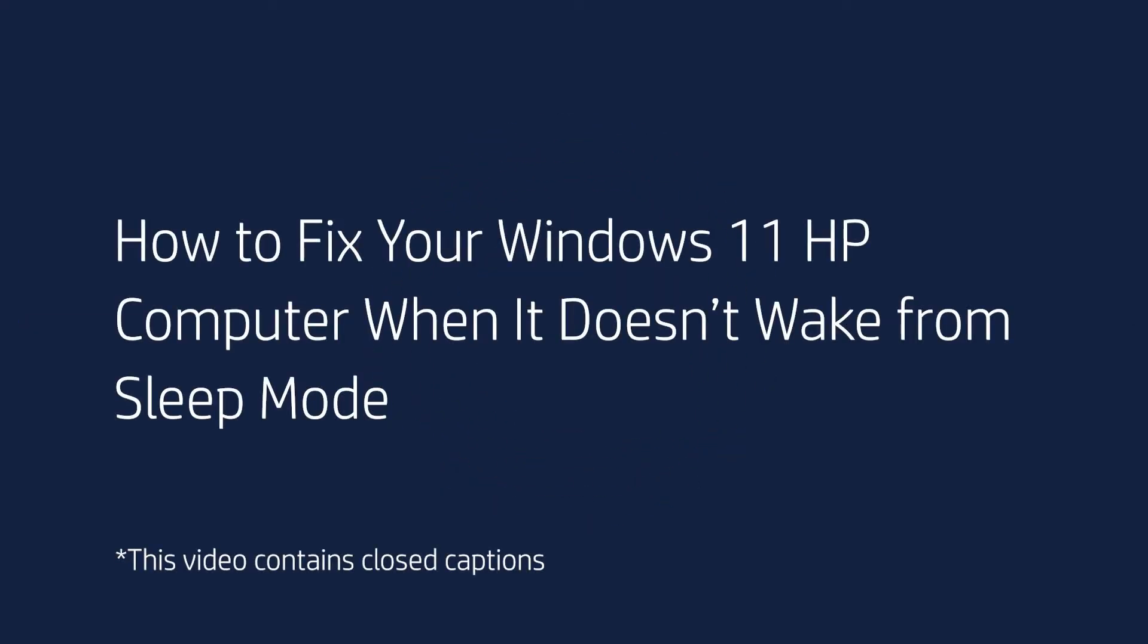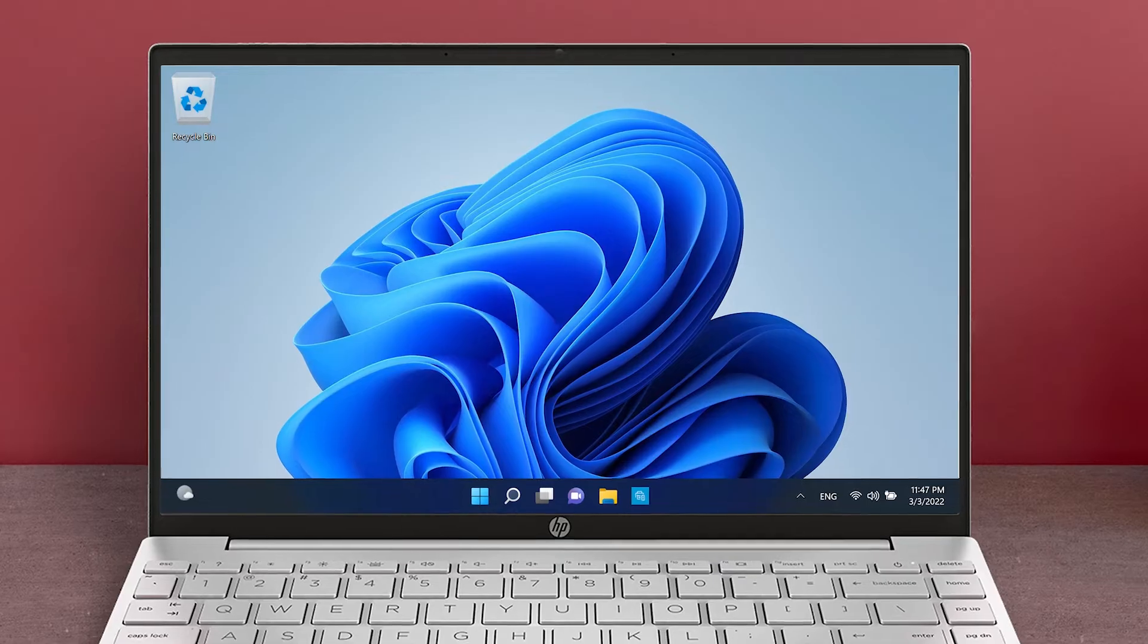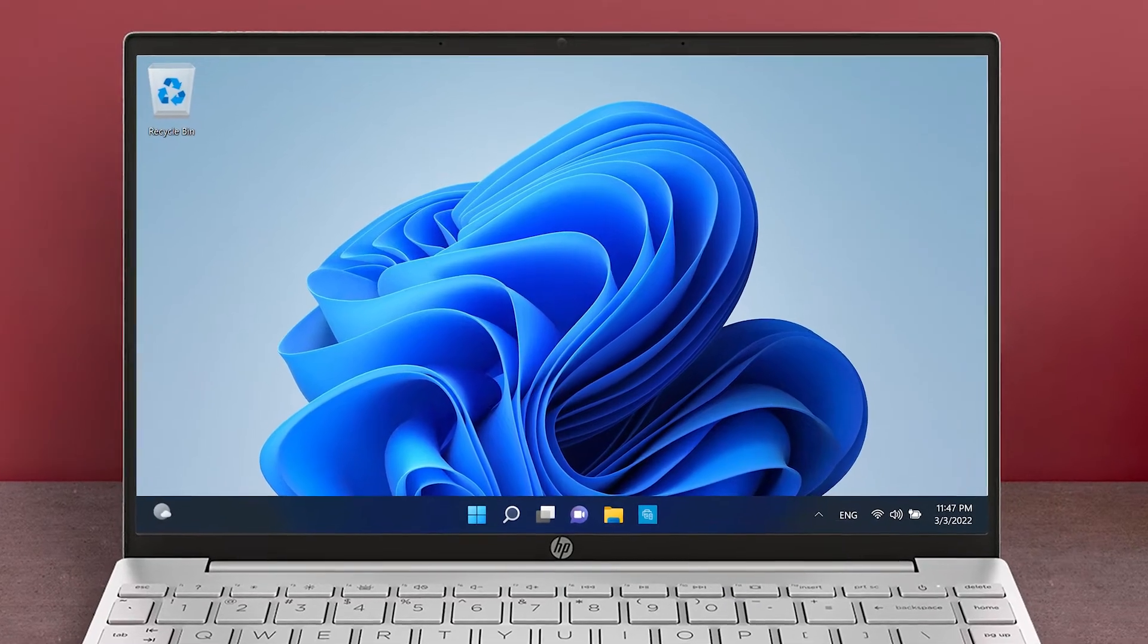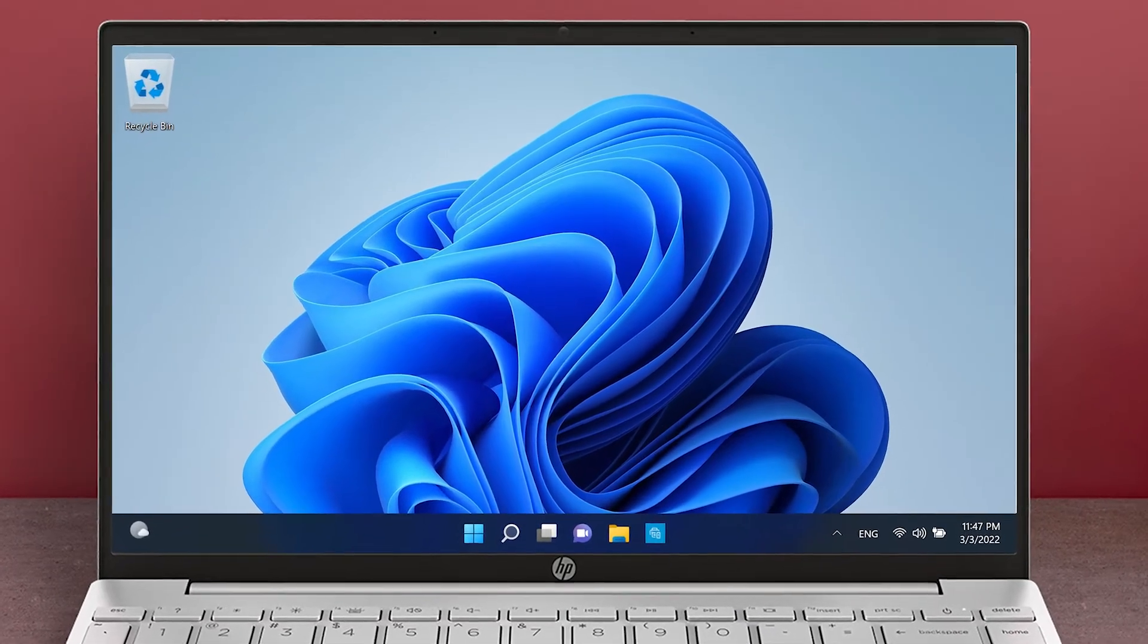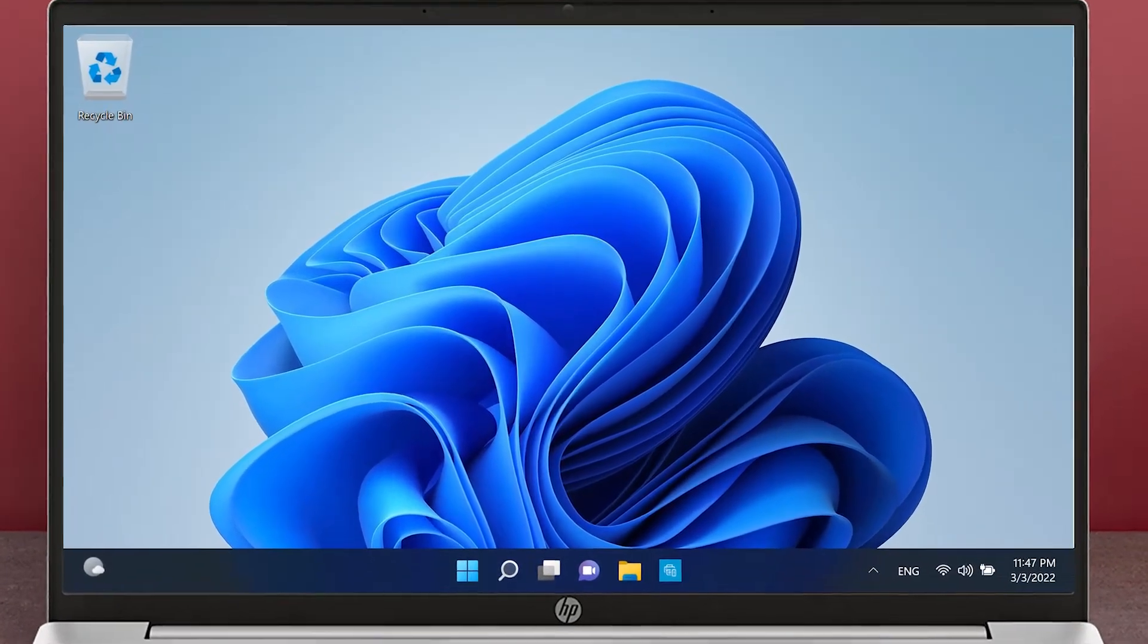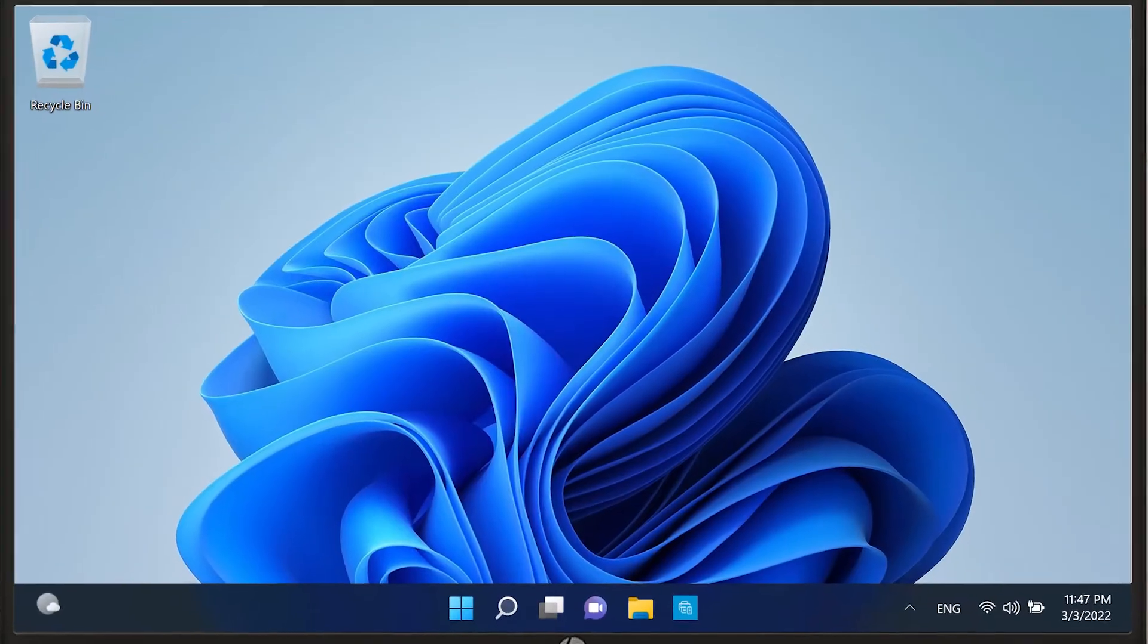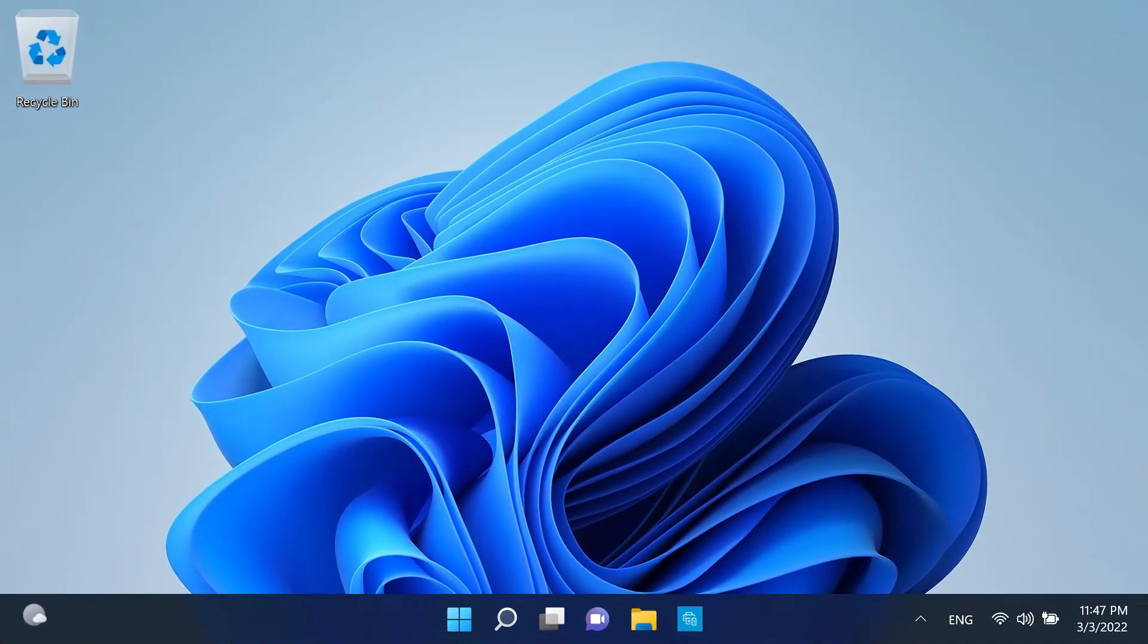How to fix your Windows 11 HP computer when it doesn't wake from sleep mode. Follow the steps in this video to fix your Windows 11 computer if it fails to wake up from the sleep or hibernate mode normally.